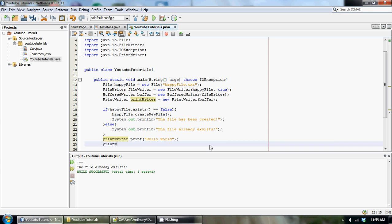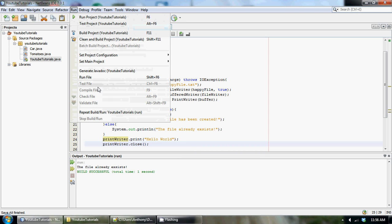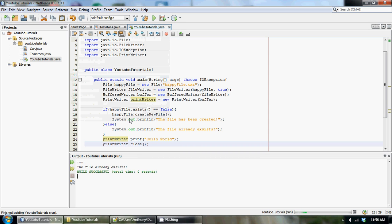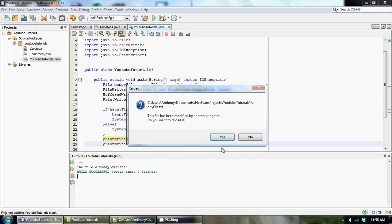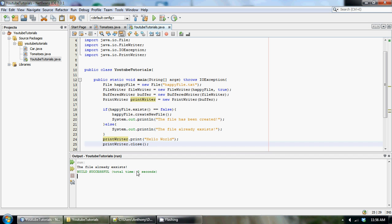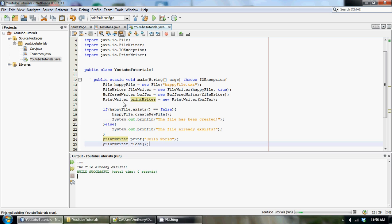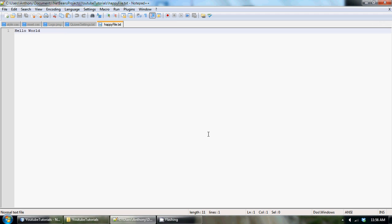So we should go printWriter.close. So whenever you're writing text to a file, always make sure you close your stream. It's just good programming practice. So let's run that right now. And we get a hello world. If we run it again now, if I didn't make a mistake, we should have another hello world in that file.